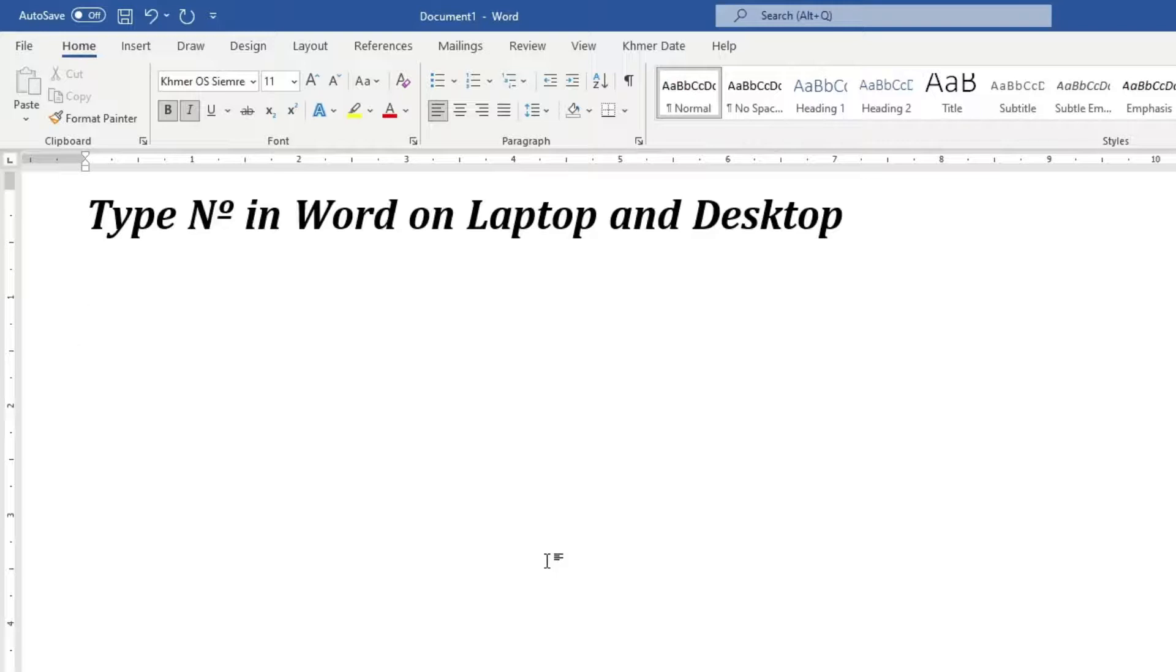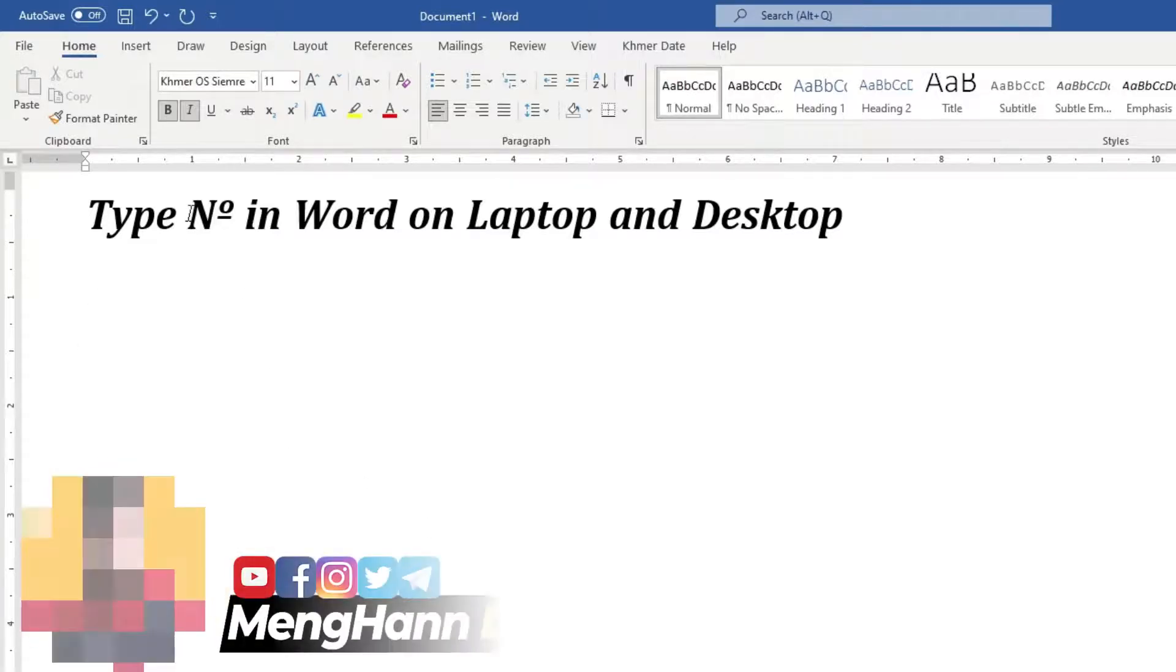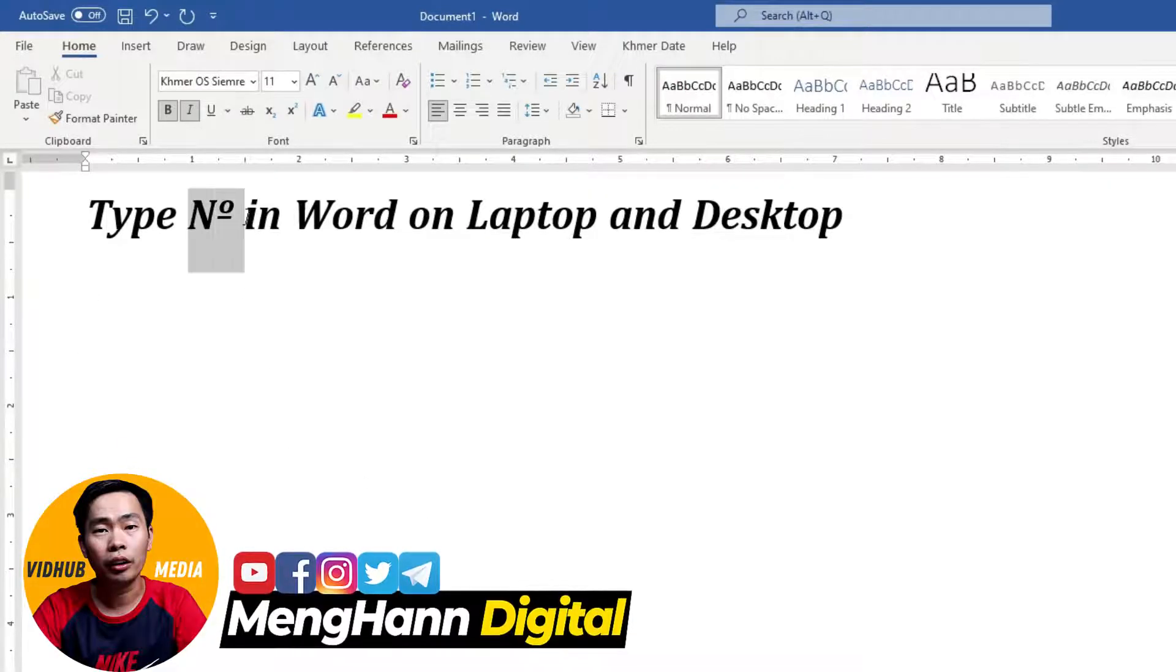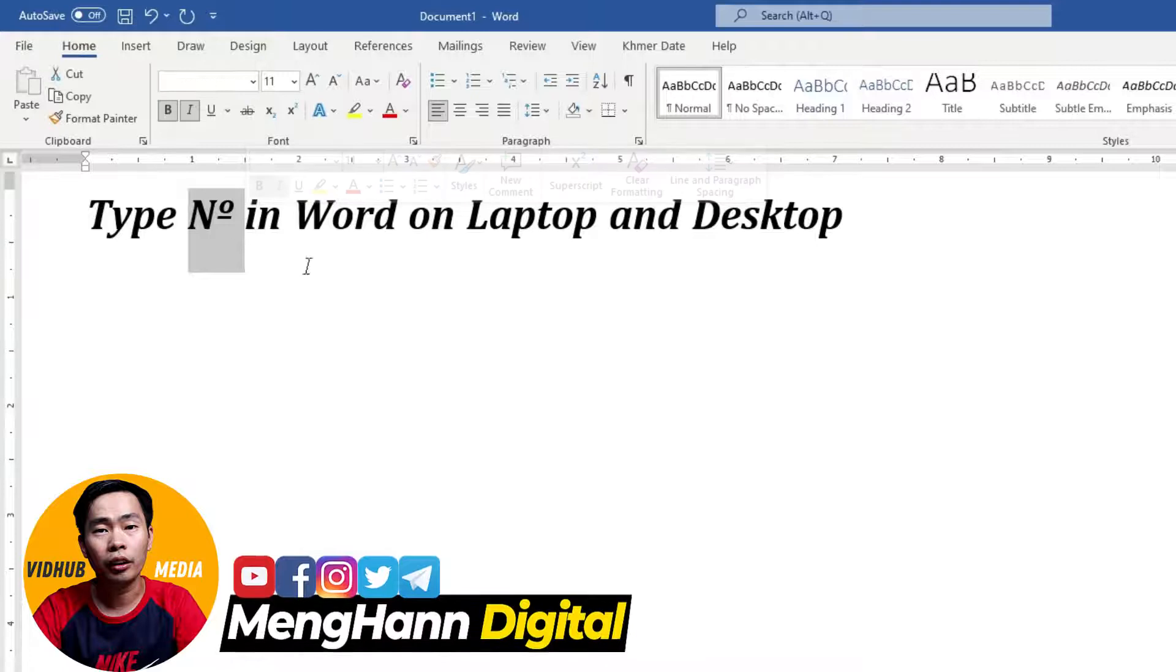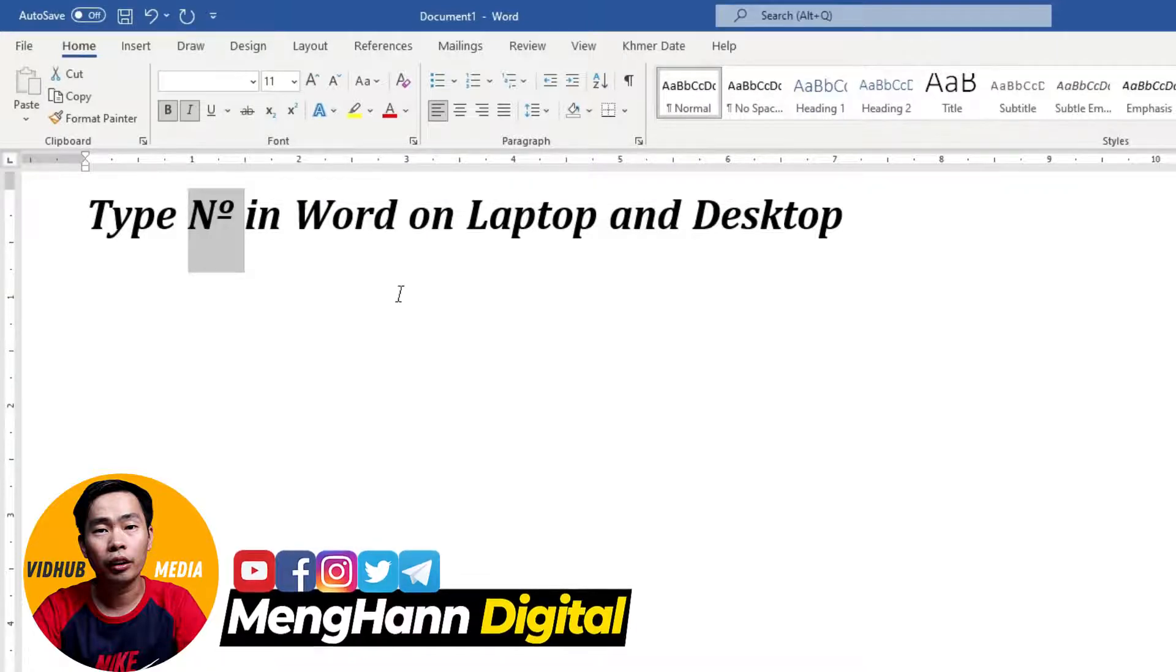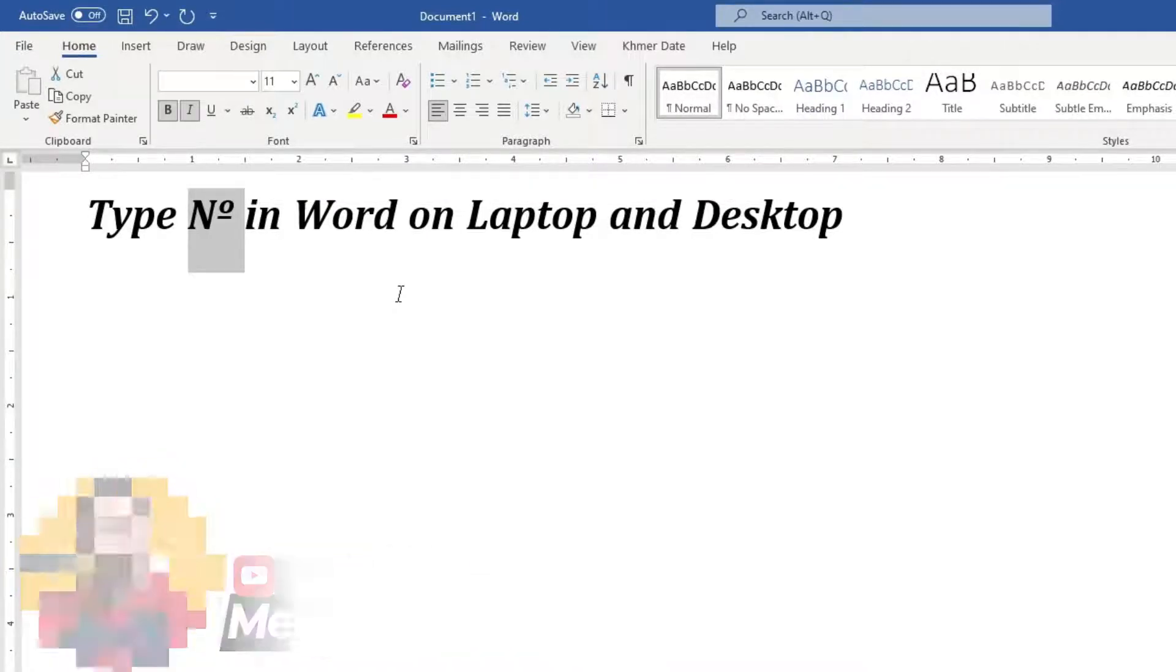Hello everyone, this is Mehan. Today I would like to show you how to type Nº like this in Microsoft Word on laptop and desktop. Okay, let's start.